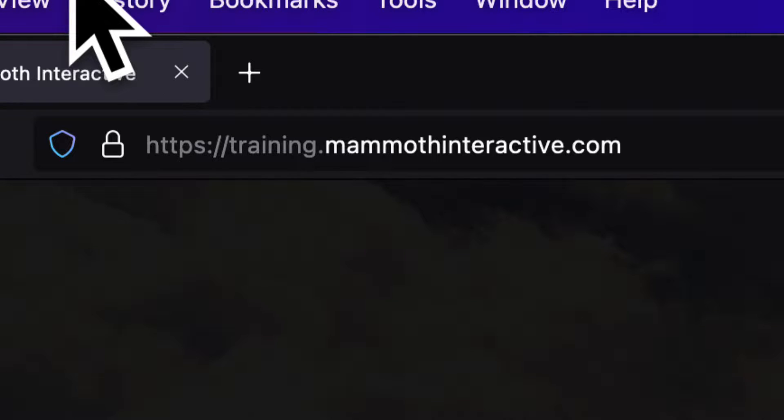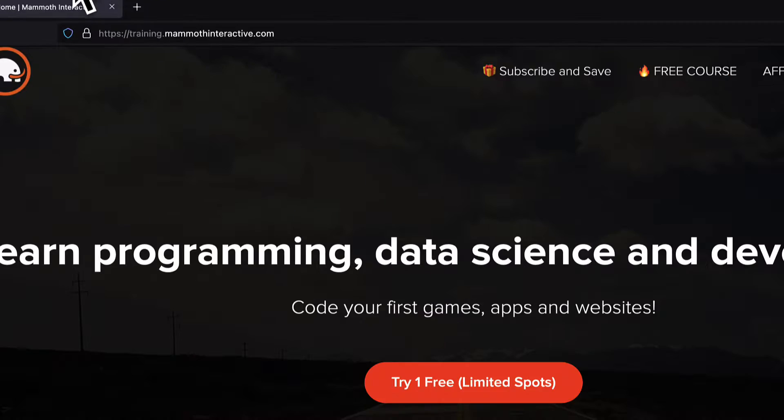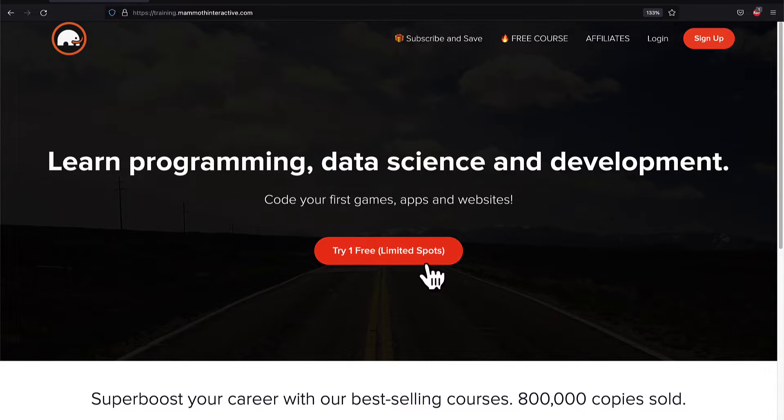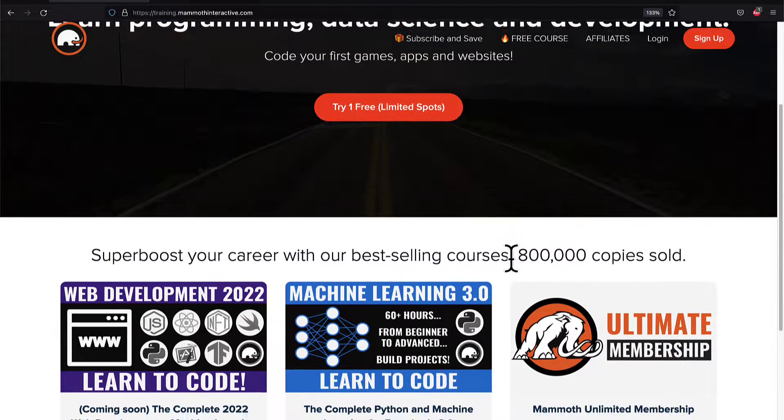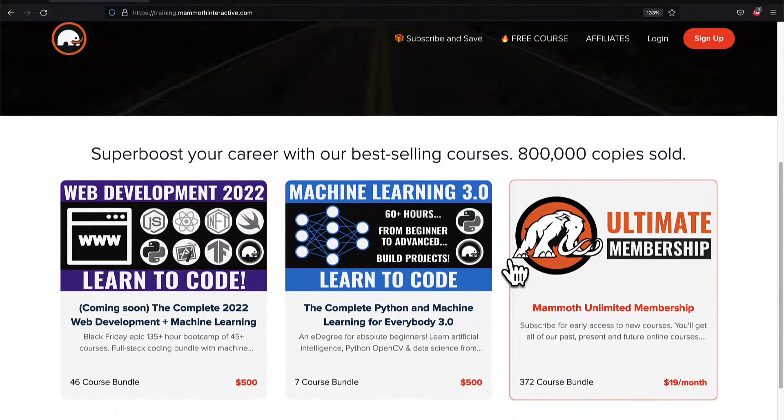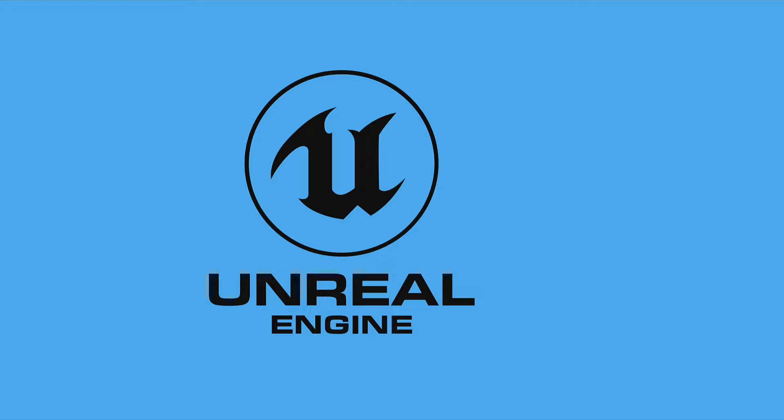If you like this video, please subscribe, like, and go to training.mammothinteractive.com where we have tons of more videos just like this.